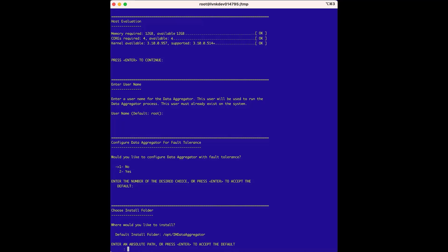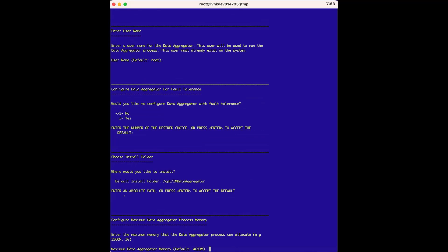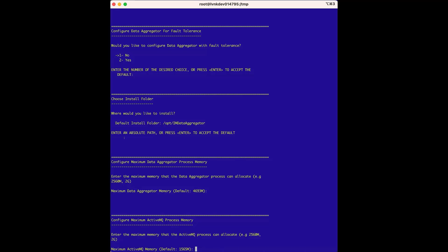For the Choose Install Folder option, this is the directory where the Data Aggregator will be installed. We will use the default install directory, so we'll press Enter to accept it and the installer will run. For the Configure Maximum Data Aggregator Process Memory, there is no need to change the default unless there is a specific reason or you have been instructed to do so by support. For the Configure Maximum Active MQ Process Memory option, we can use the default memory option again.